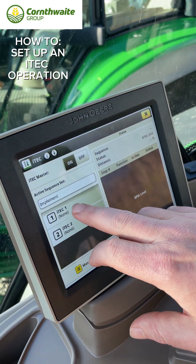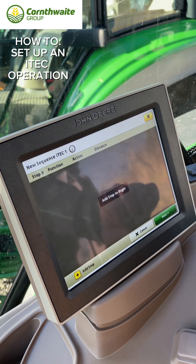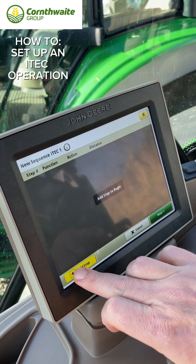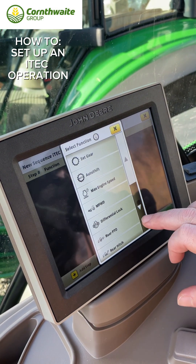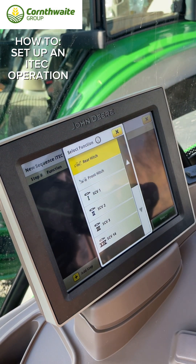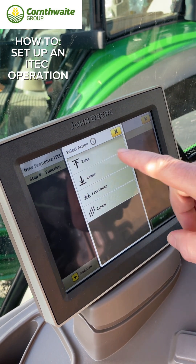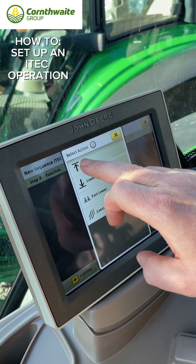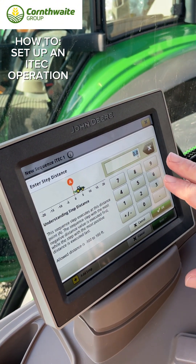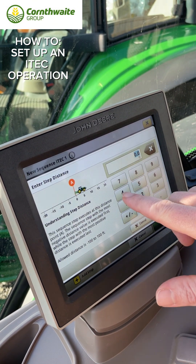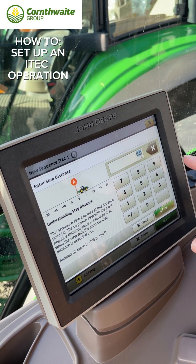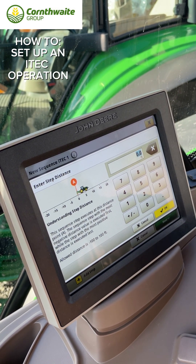iTech is already turned on, so once it's on, click on number one and press 'Add Step'. The first thing we're going to do is lift the rear hitch, so press rear hitch, choose the direction — we're going to select raise. You can input the distance the machine travels before it completes the function; we want this to activate straight away.